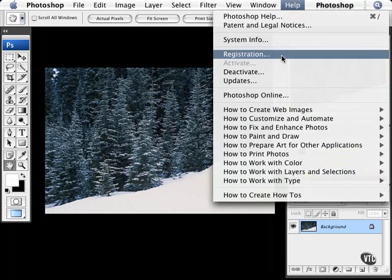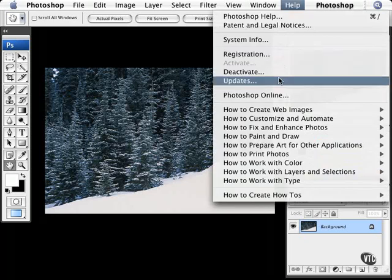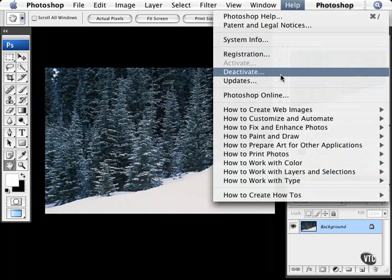We can also talk about how to register and deactivate your version of Photoshop. Now, the reason you would choose to deactivate is because when you install Photoshop CS3, it is specifically registered to the computer you're on. So we have to deactivate the version or the beta version if you're installing Photoshop for the first time.